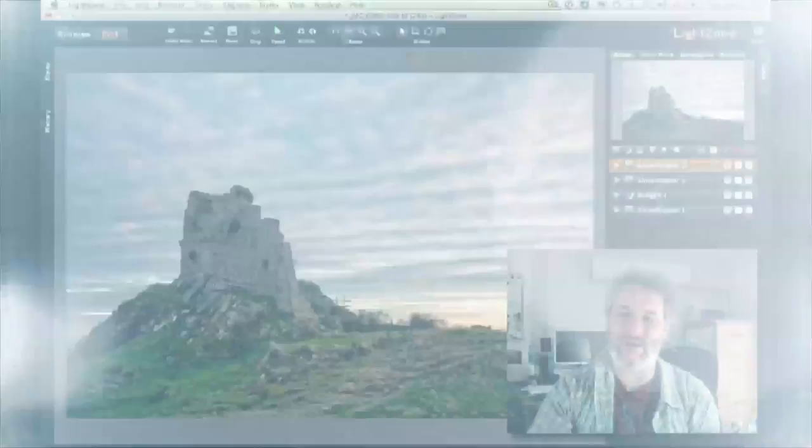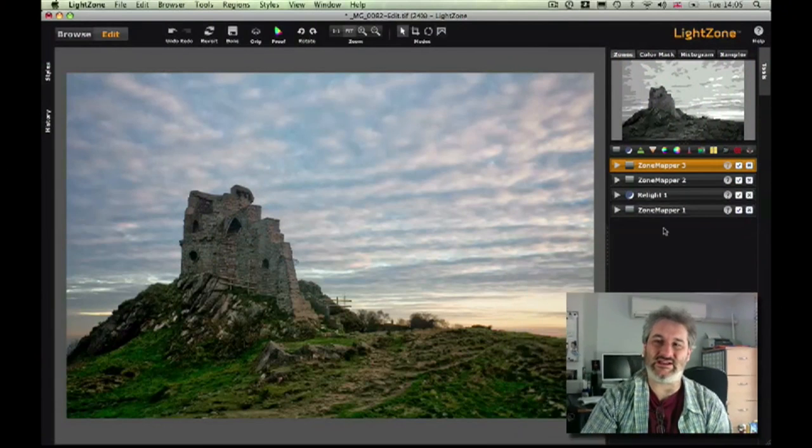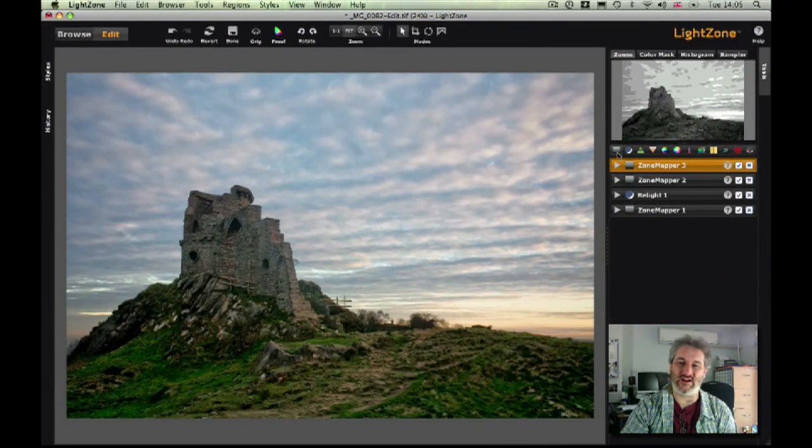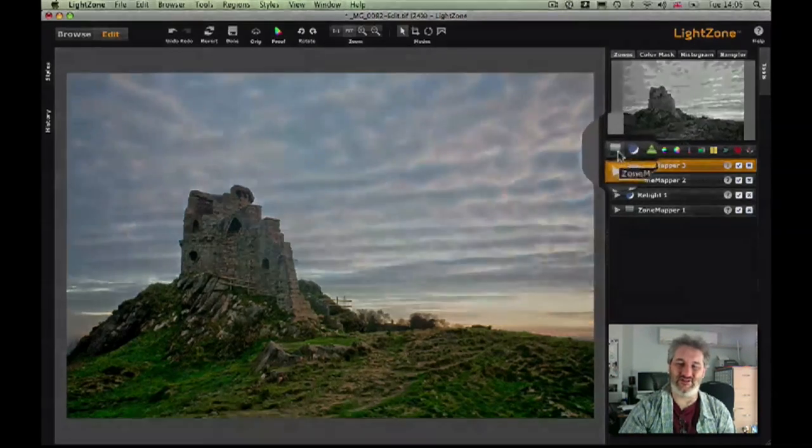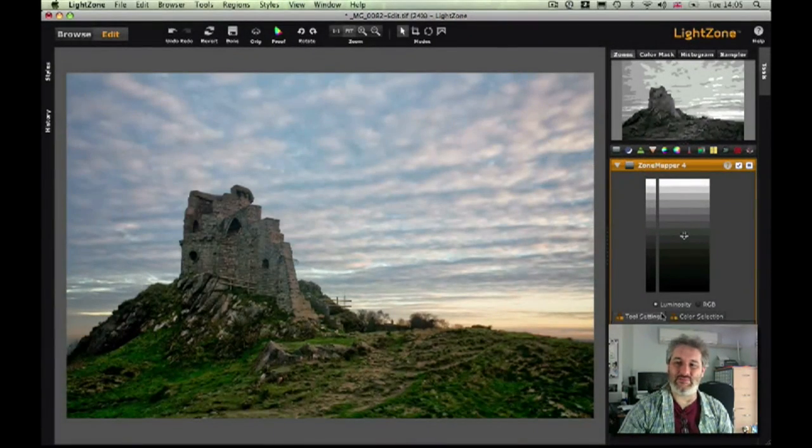I did say that before I went I would just quickly show you regional edits in LightZone. In this particular image I didn't use them, but since I'm here in LightZone and I don't know when I'll be back next on the show, I did just want to quickly show you.